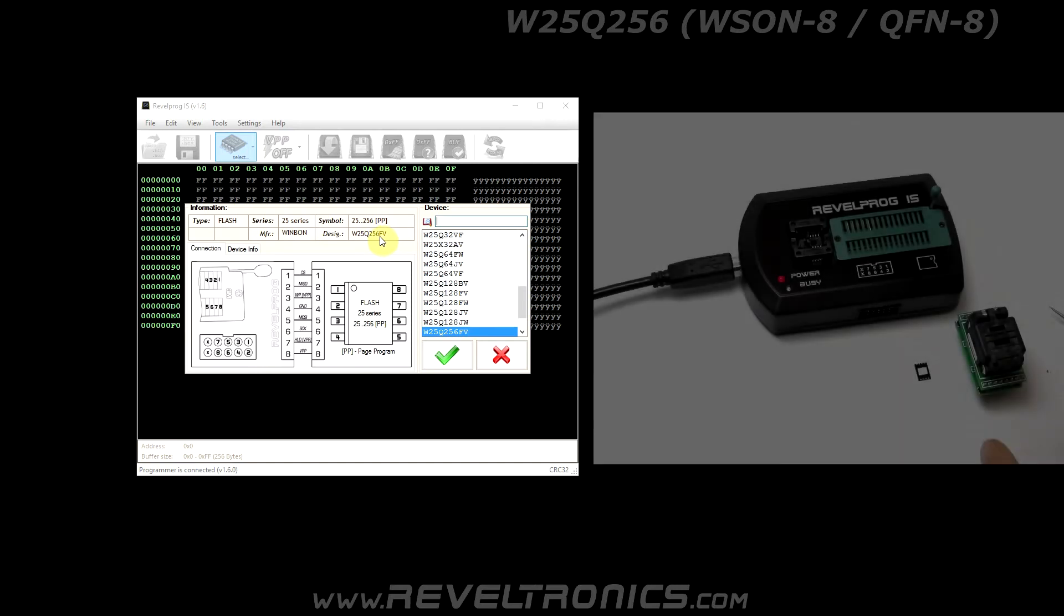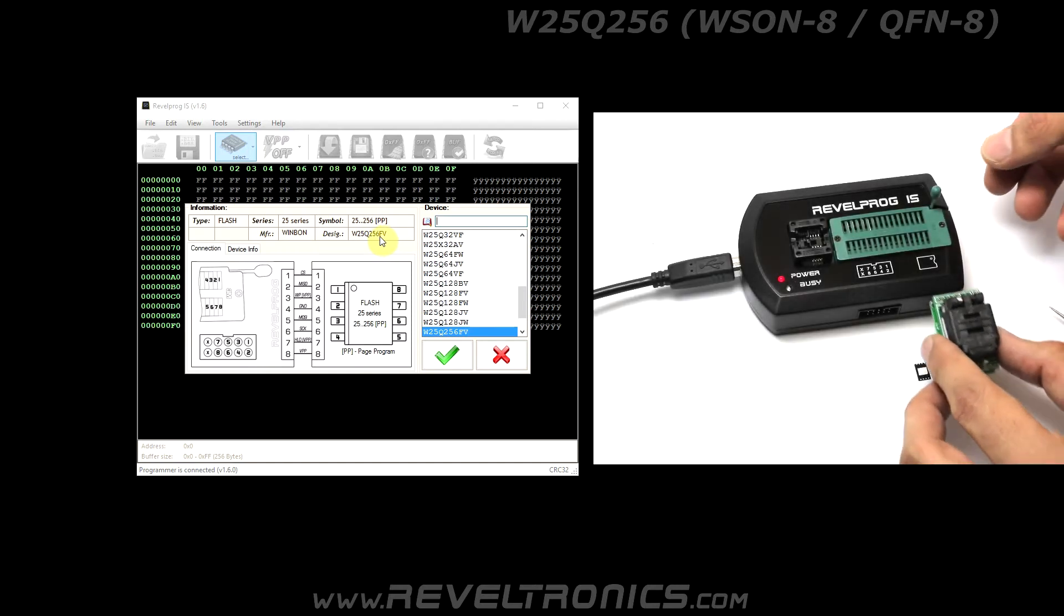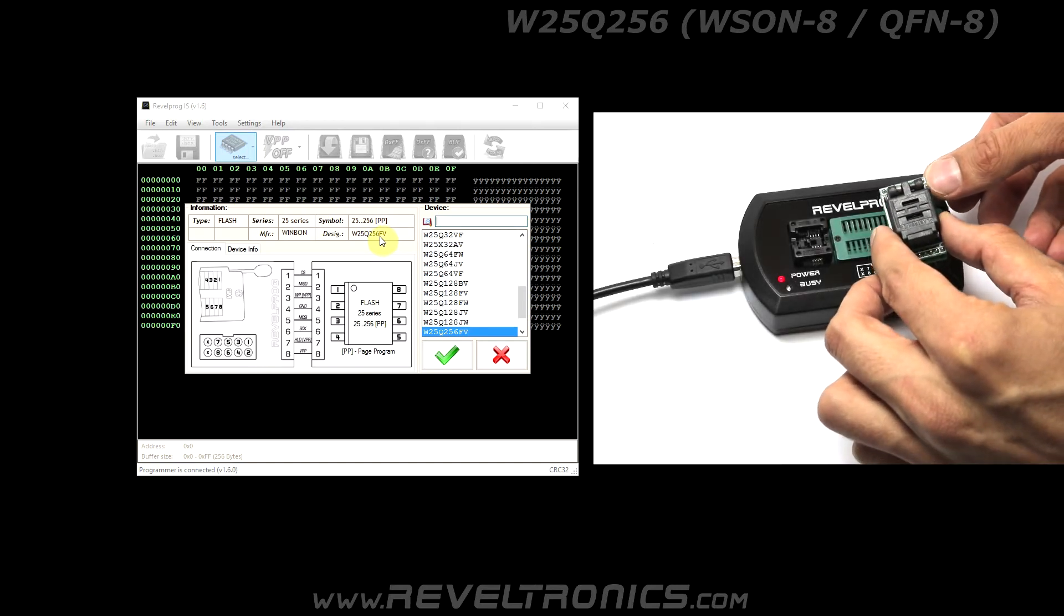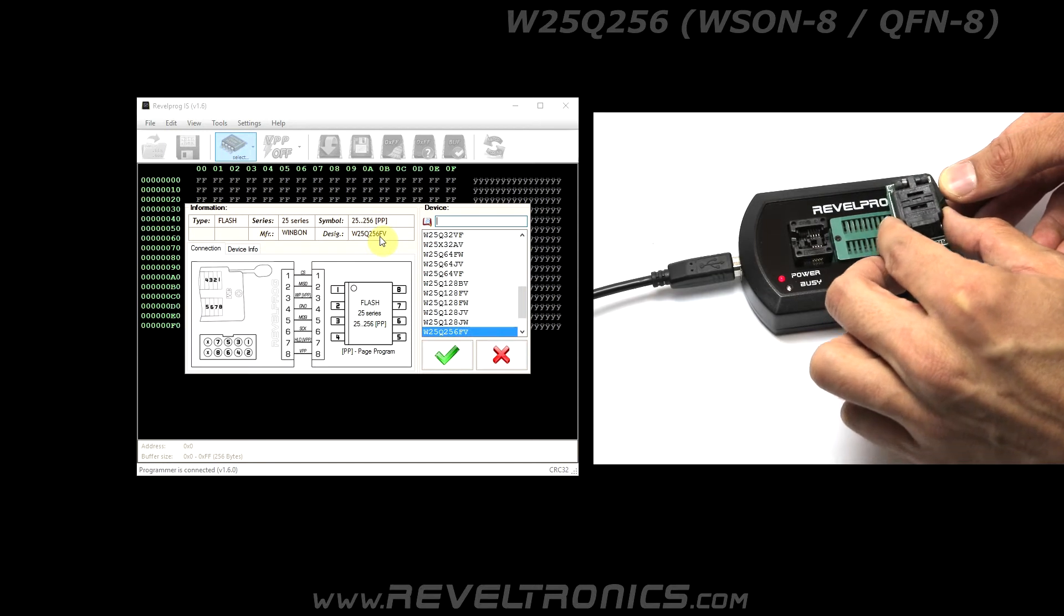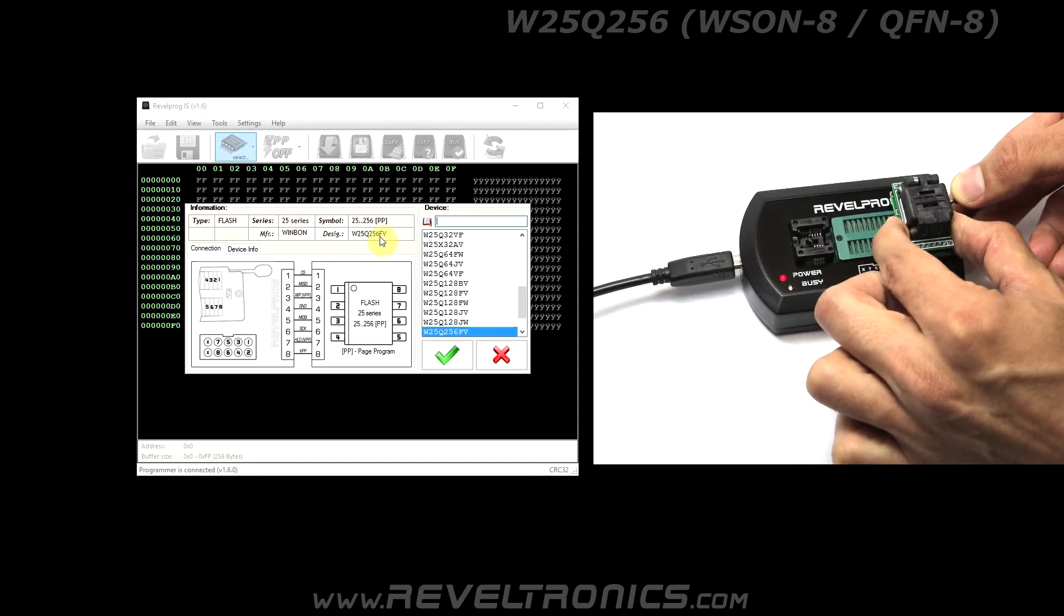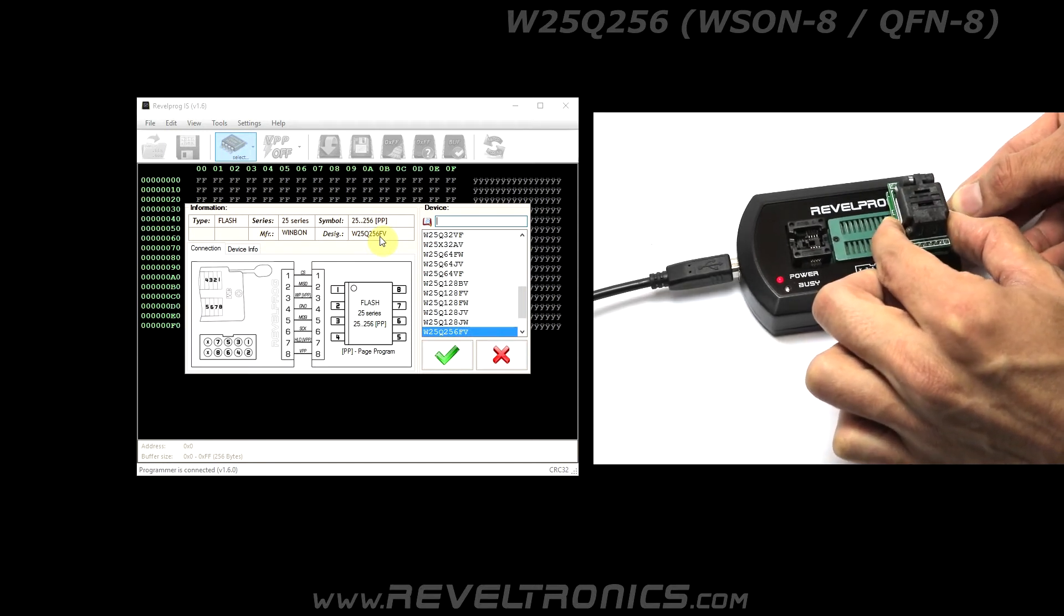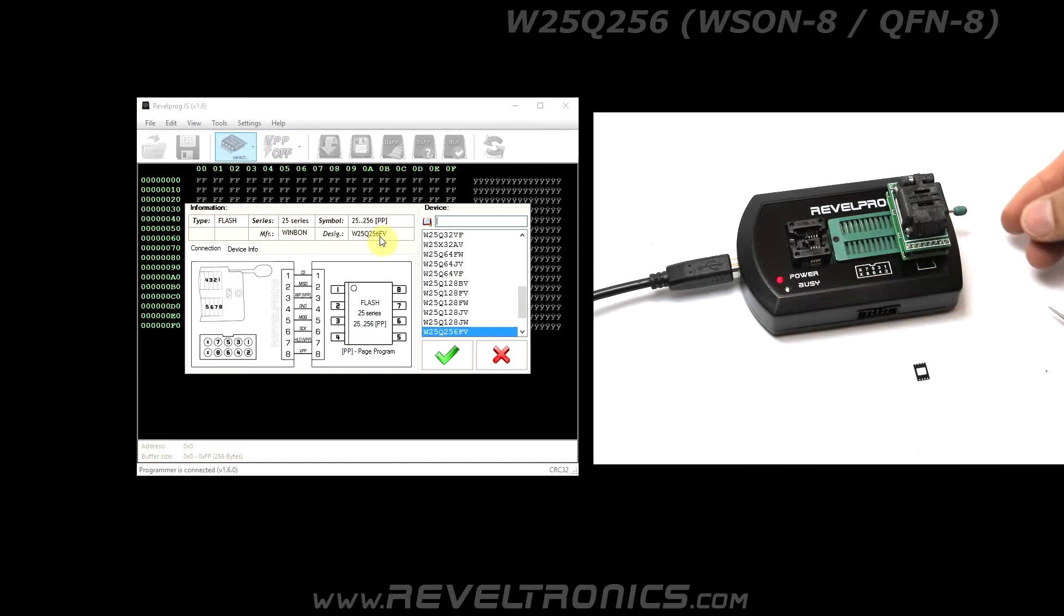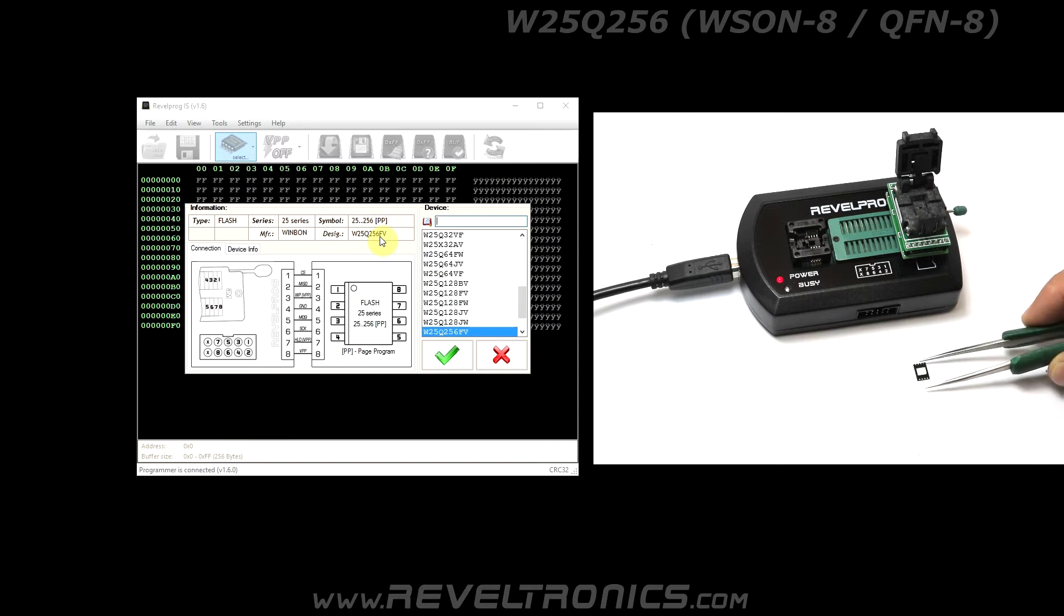Please use Wsun8 adapter and insert the device into external adapter.